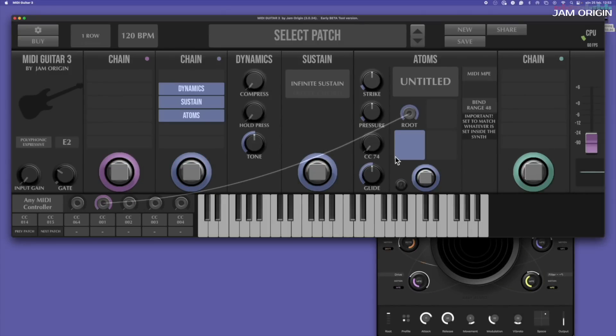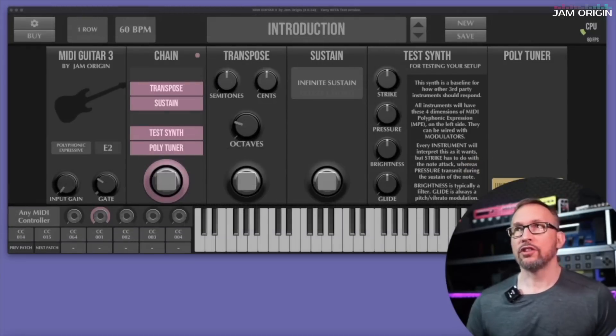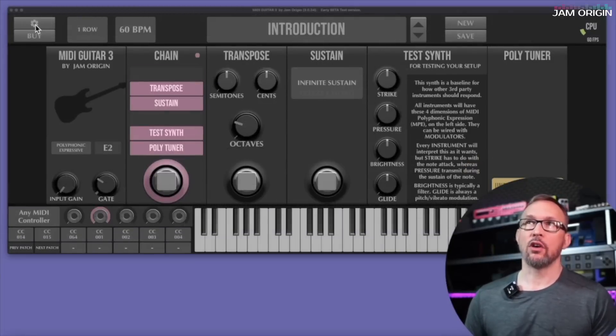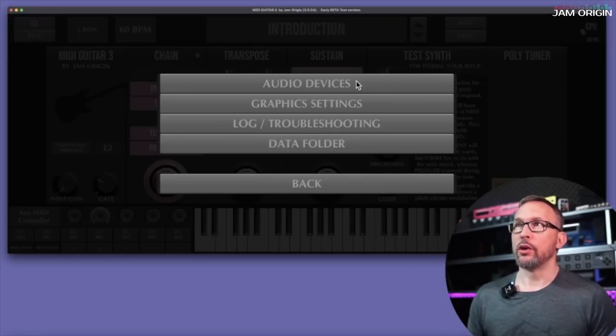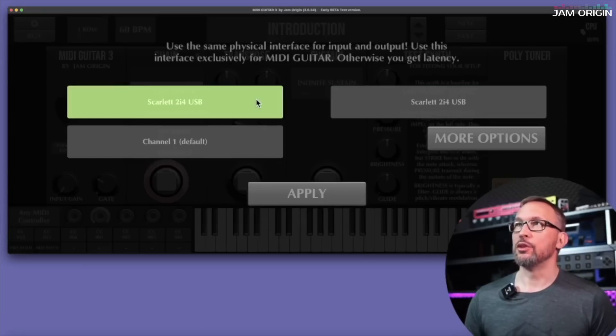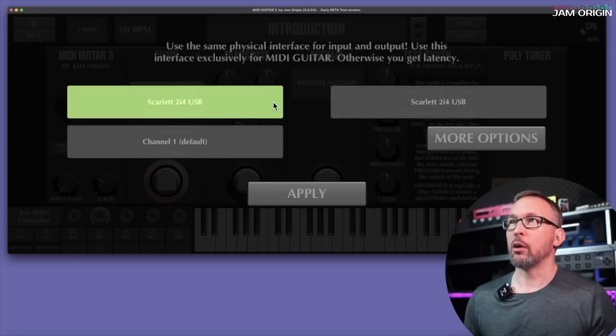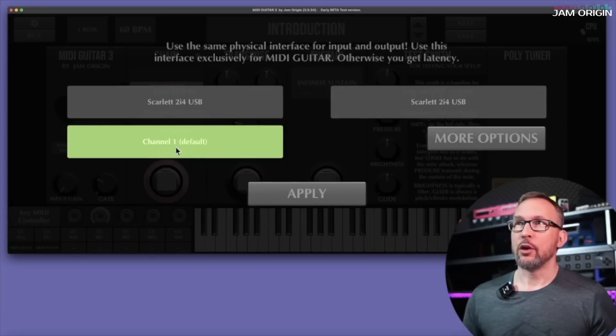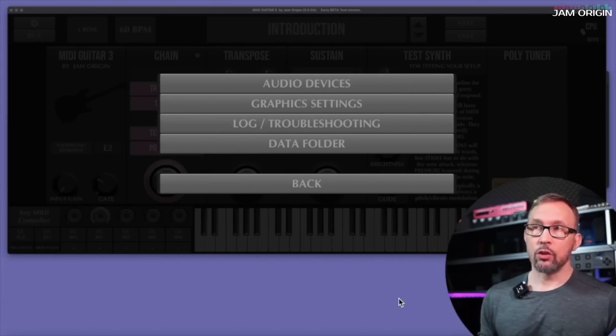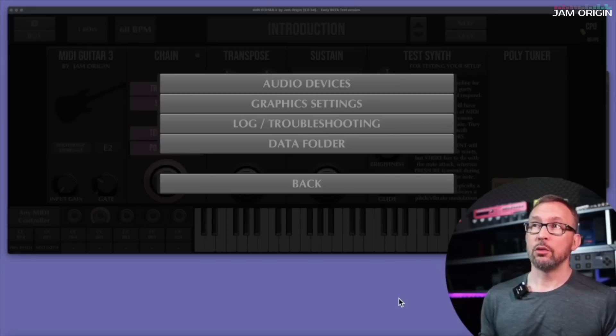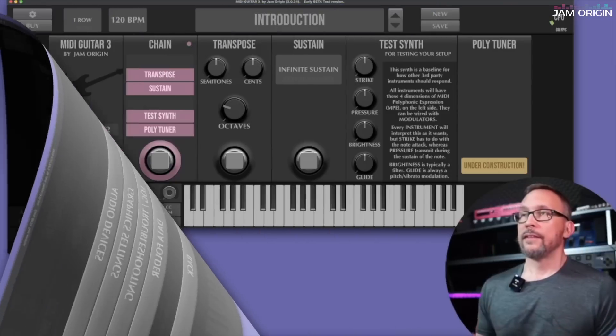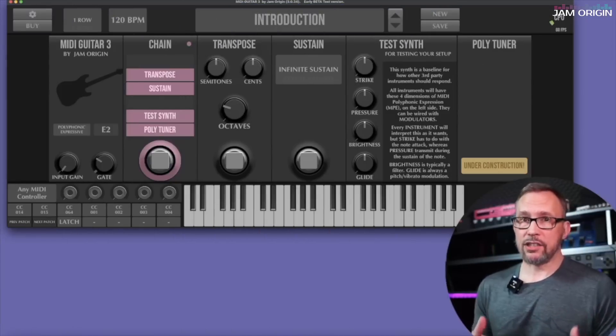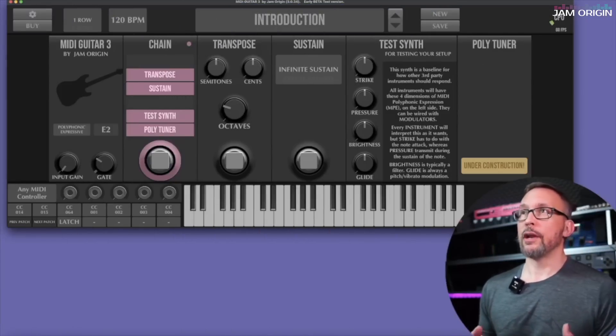So the first thing you might want to check out is the cogwheel up here. You have your audio devices settings. You should use the same for in and out of course. You also have your graphics settings, your troubleshooting log, and your data folder here. This is the first patch that you'll come across when you open up MIDI Guitar 3 for the first time.